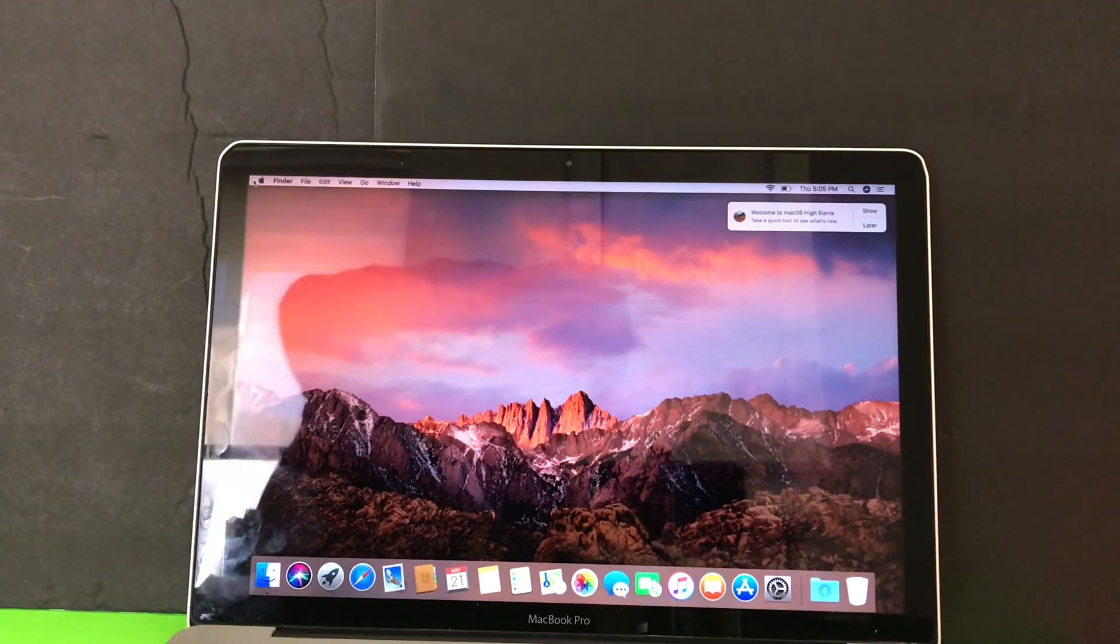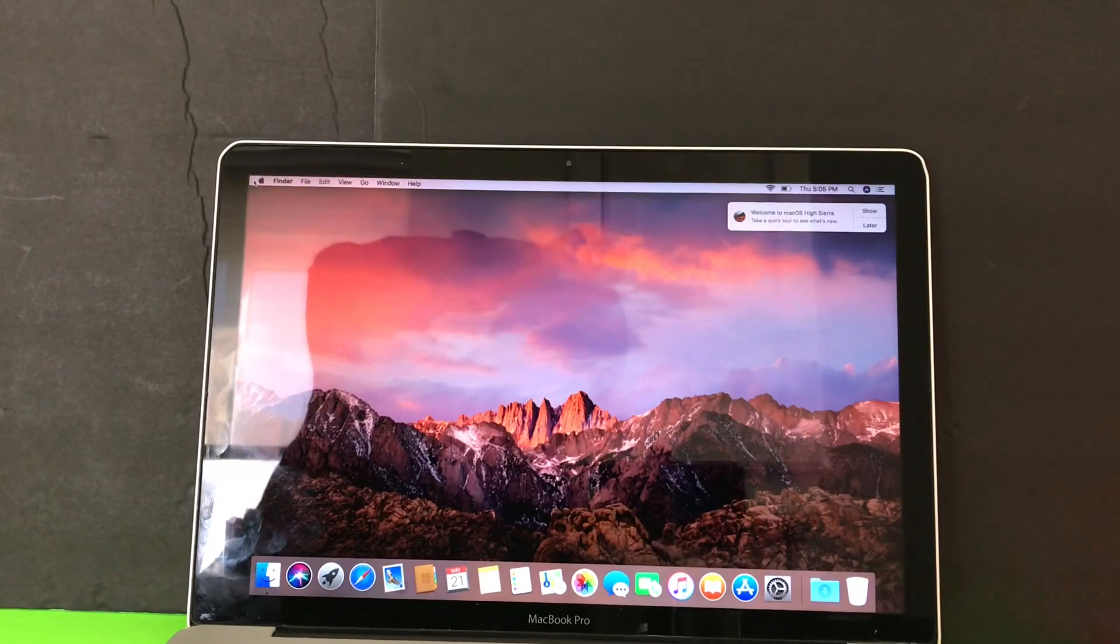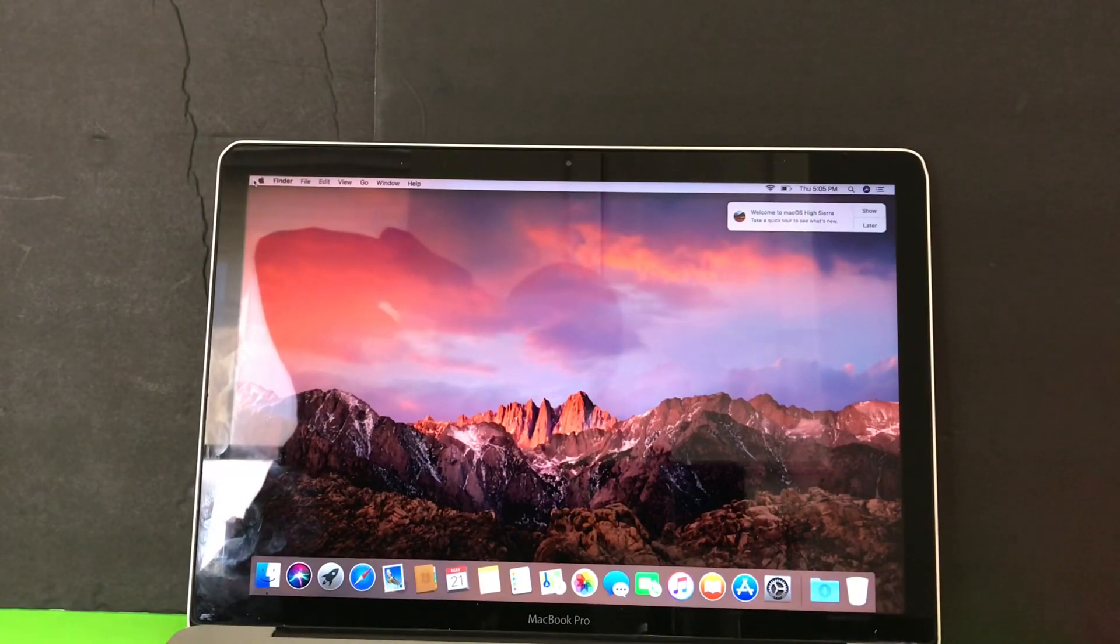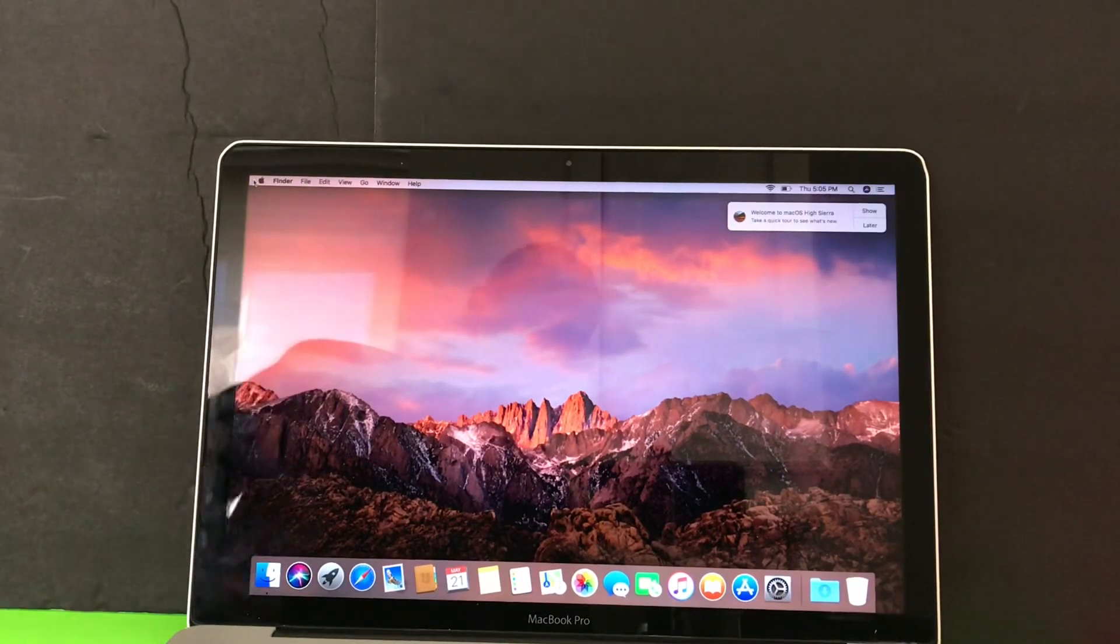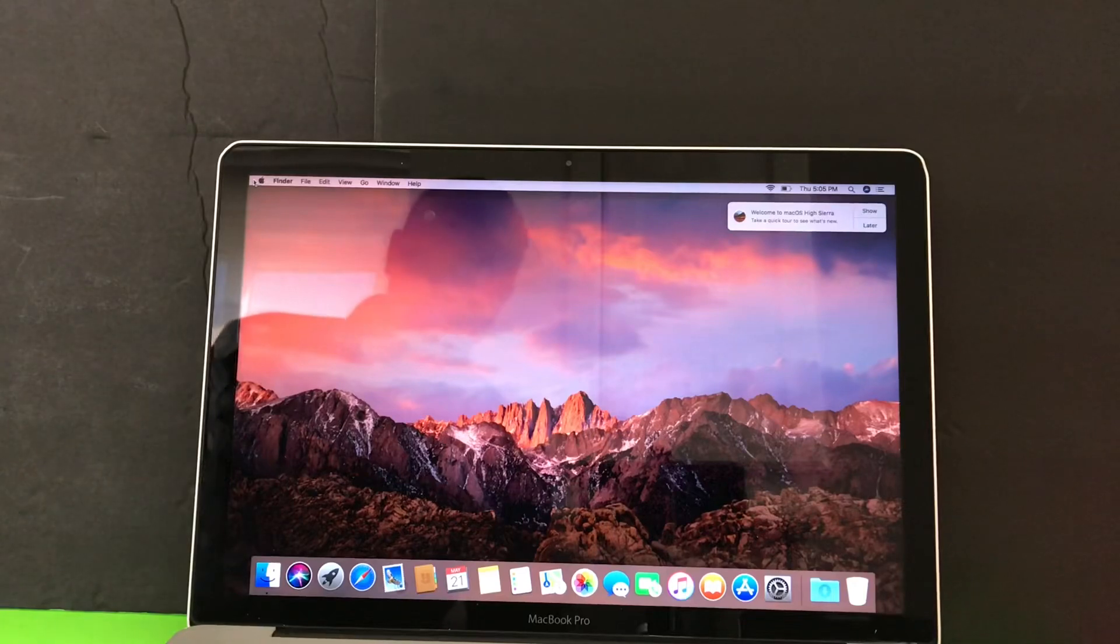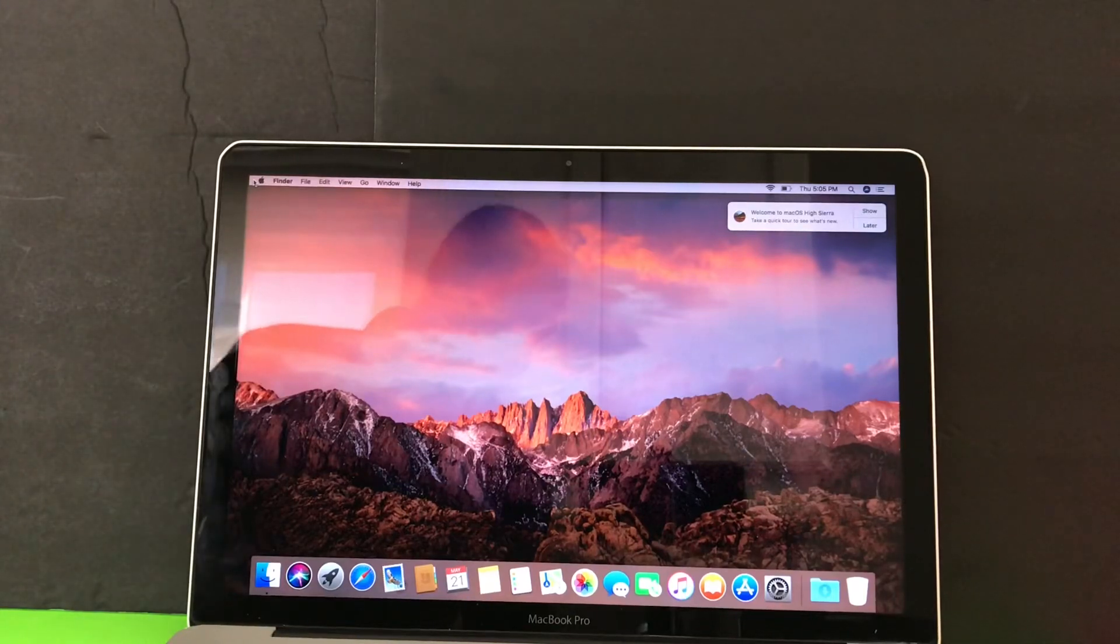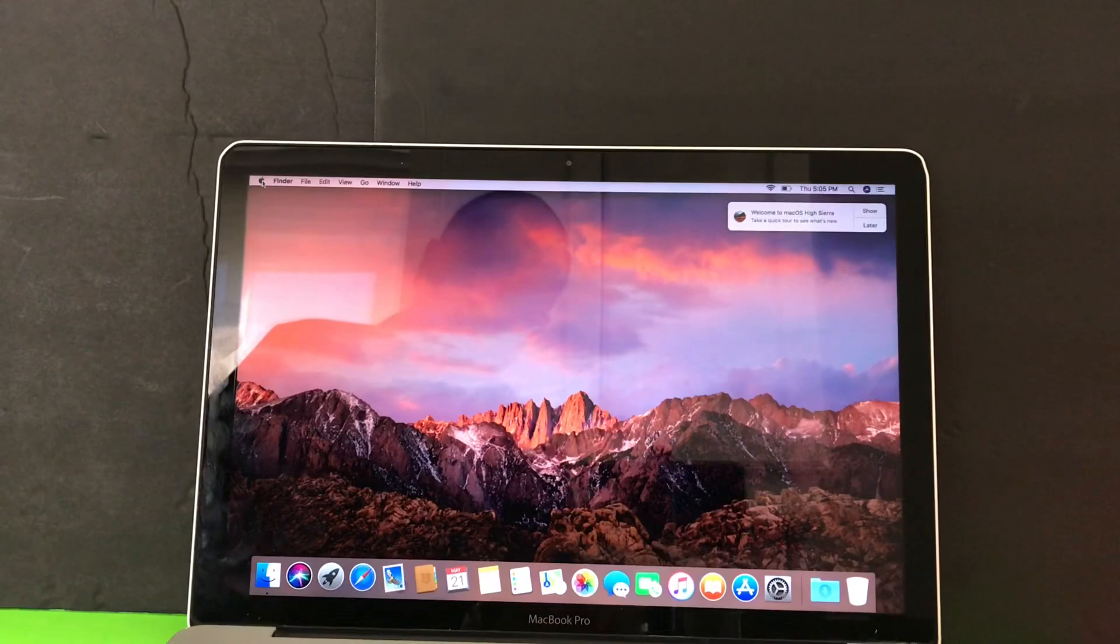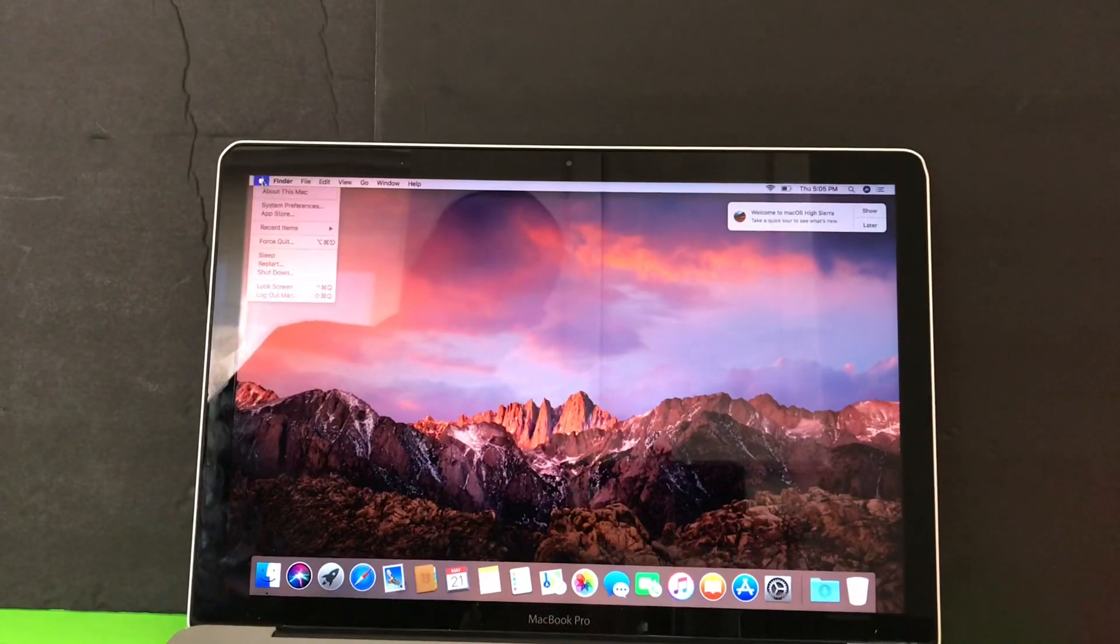You running High Sierra, you running Mojave, you running Catalina, this is for you. So pretty easy, all you gotta do is navigate to the Apple symbol right here in the corner, click on that and go to System Preferences.